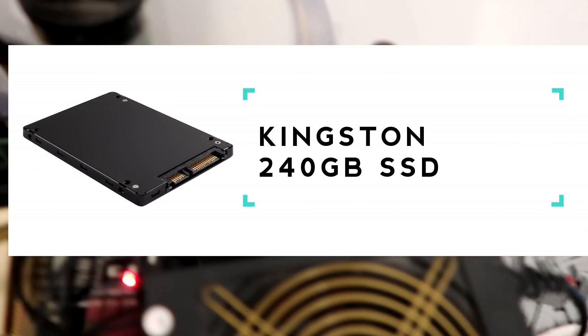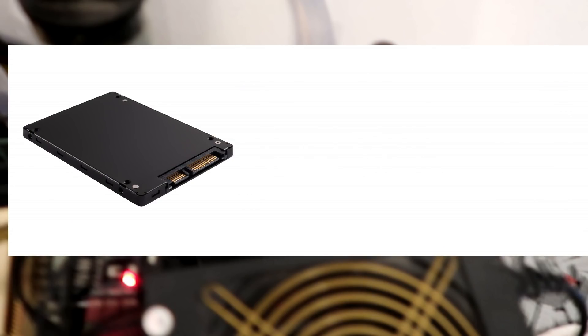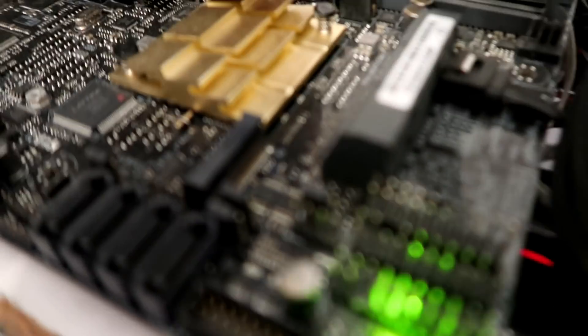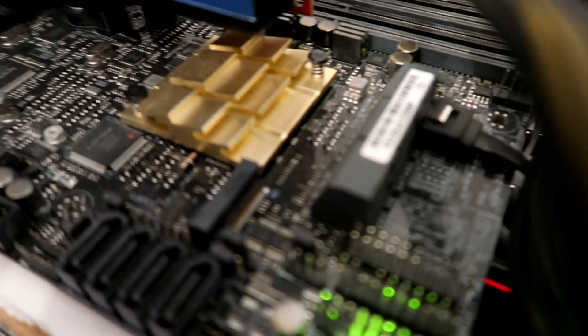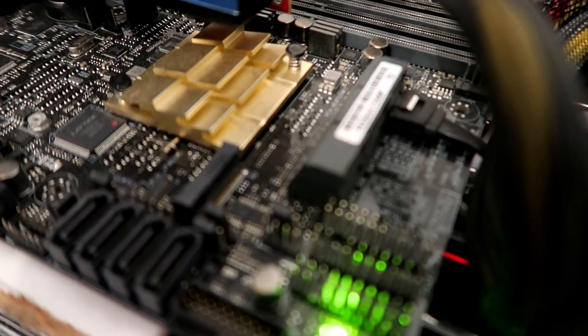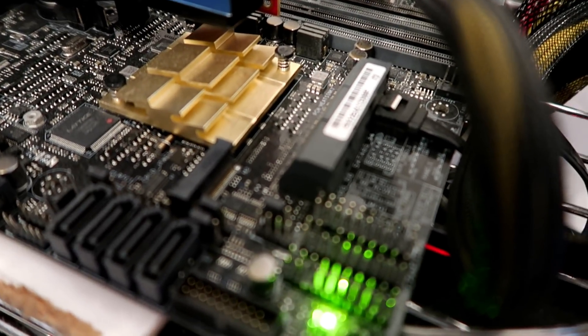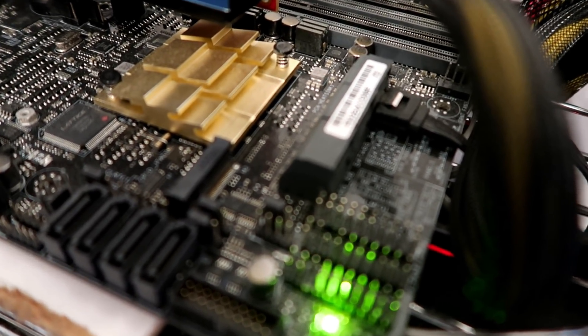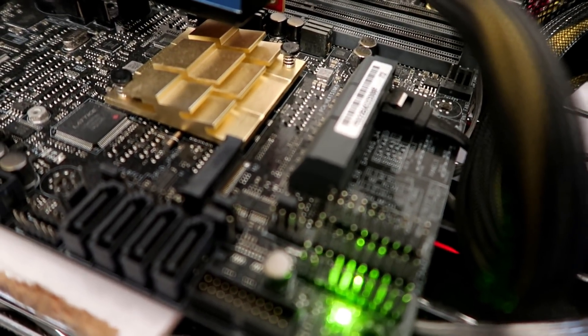And then a 240GB SSD hard drive. Now there's 10 SATA connectors and one M.2 drive so there's plenty of space there to add more hard drives down the track.